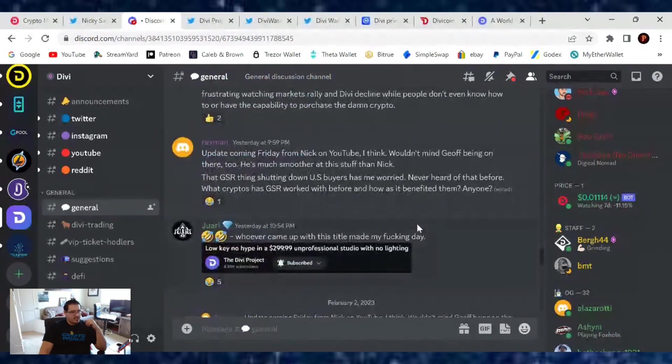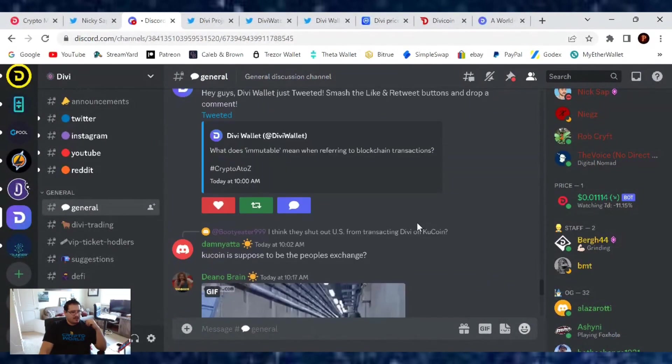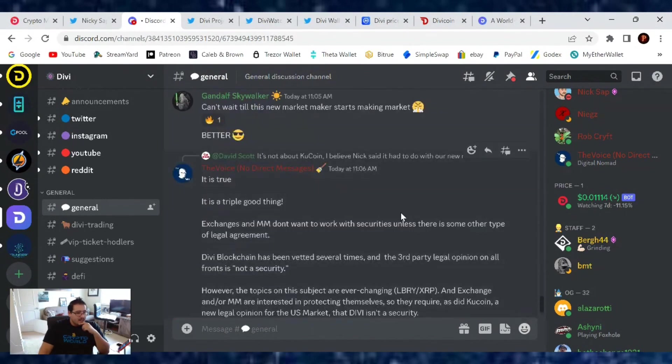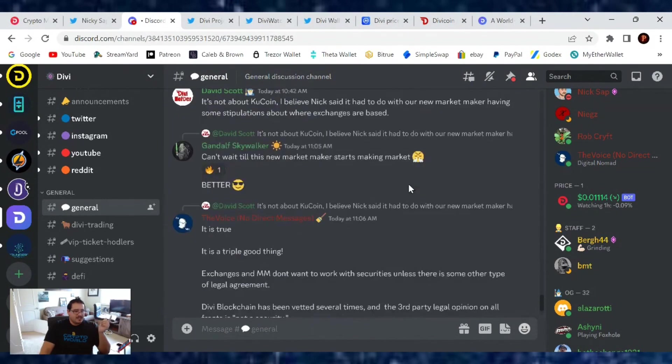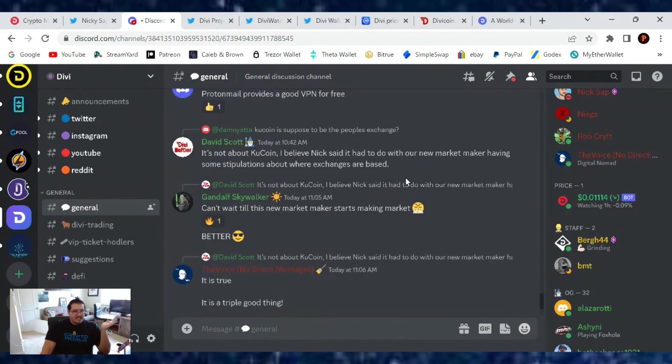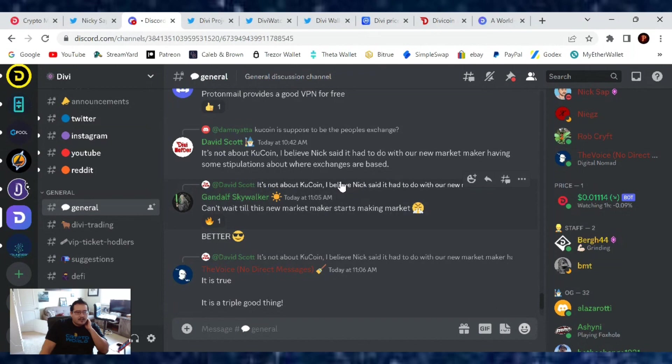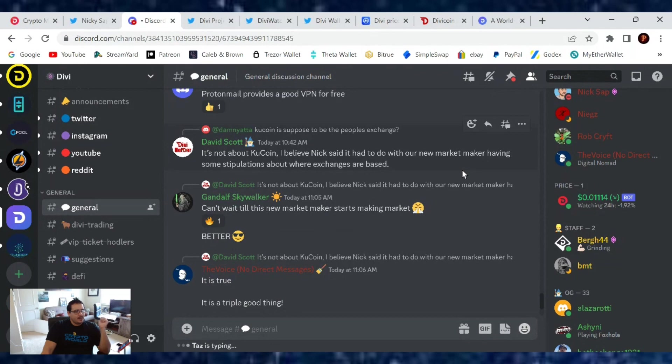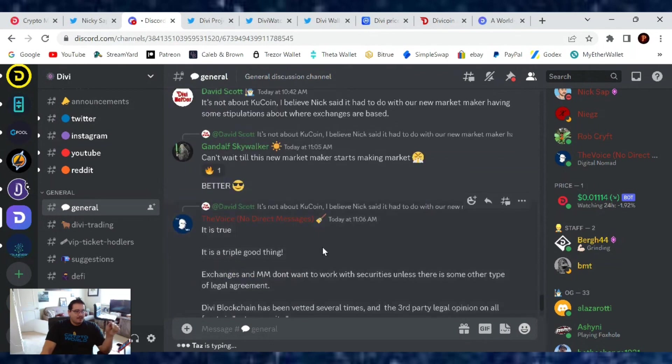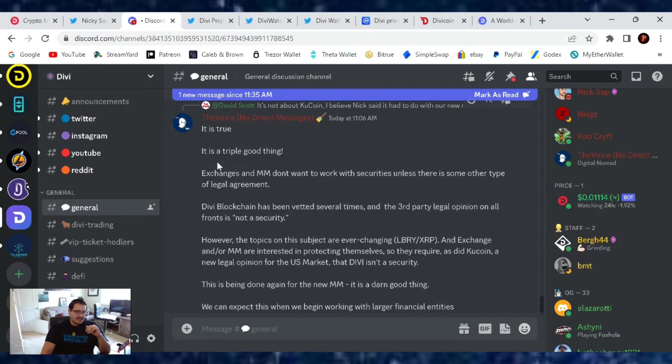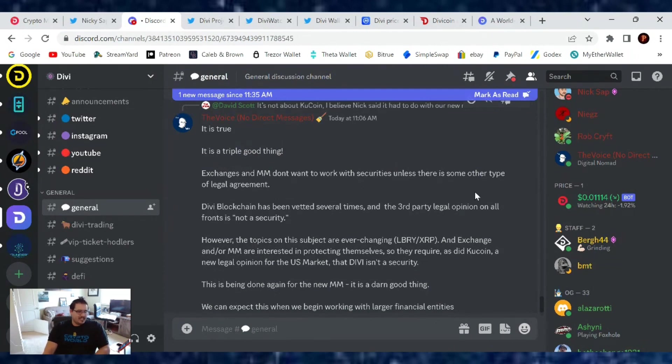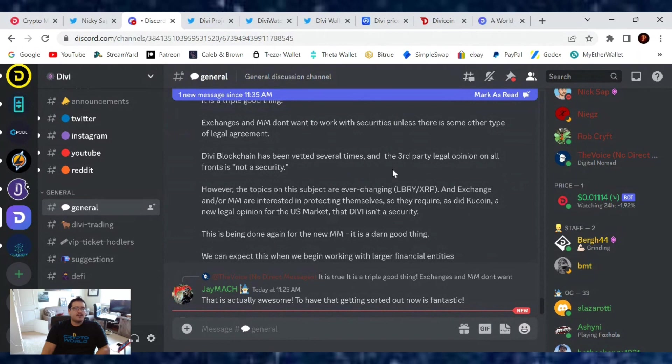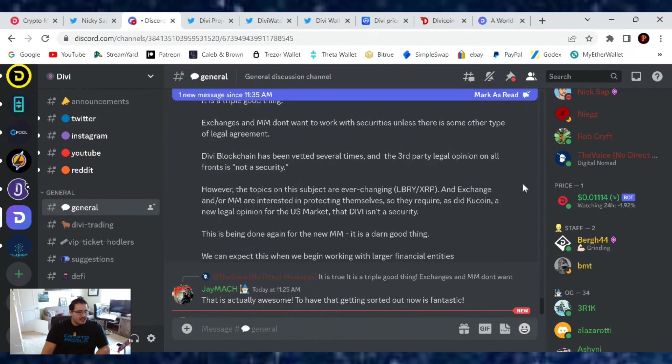The Voice was talking about the Kucoin situation. People are still wondering, 'Did we get taken off Kucoin?' No, Kucoin has to do with our market maker. David Scott was like, 'It's not about Kucoin.' I believe Nick said it has to do with our new market maker having some stipulation about where exchanges are based. The Voice chimed in giving us more insight: It is the good thing. Exchanges and market makers don't want to work with securities unless there's some other type of legal agreement.